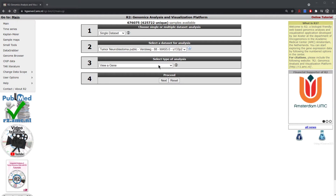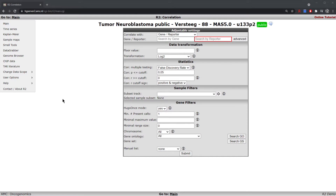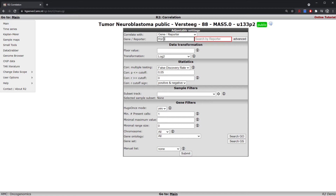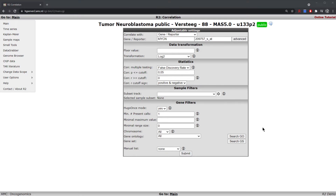Under the selection type of analysis we will choose 'find correlated genes with a single gene' and on the next page we will again use the gene MYCN for our example. Just enter it here and choose the corresponding probe that belongs to the gene. A couple of settings that can be pointed out is that you can choose a certain significance value based on the p-value associated with the Pearson correlation.